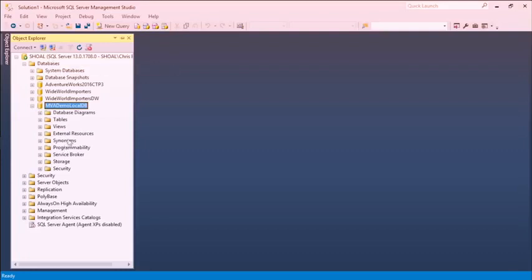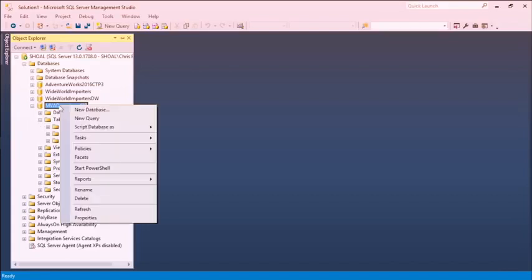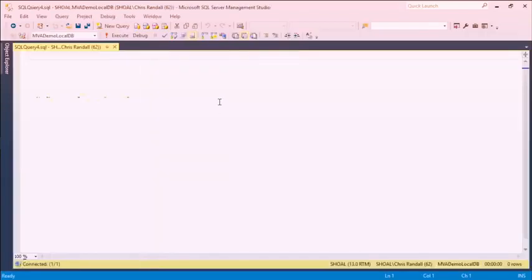We've now got a database. I'm going to close this without saving because I already asked Management Studio to create it for me. And sure enough, there is mvademolocaldb in the list. In SSMS we can see the containers where we'll be able to get in and do things like add tables and so forth, which we'll get into later in this course. So in this part of the demo, we've gone ahead and created a brand new database — we can connect to it and start writing queries.